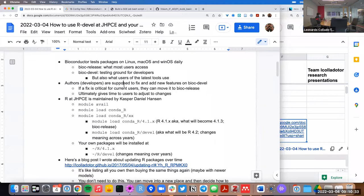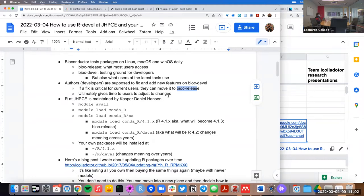If they encounter a bug that is really important, then Bioconductor encourages authors to make that change also on the release branch. I tend to go a little beyond this — if I'm adding a new feature to a package, I tend to add it also to the release branch. It's not the intention, but I want people to have access to the latest features.